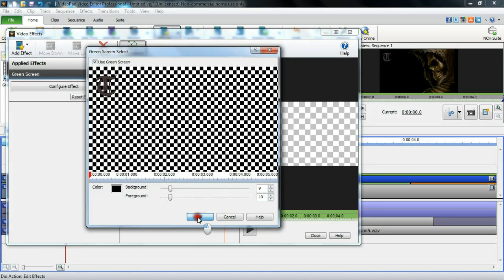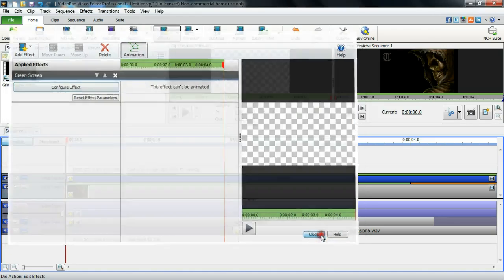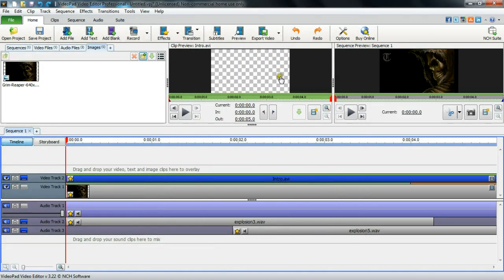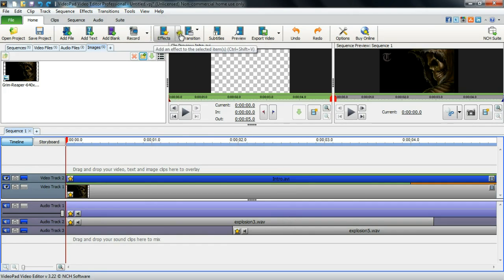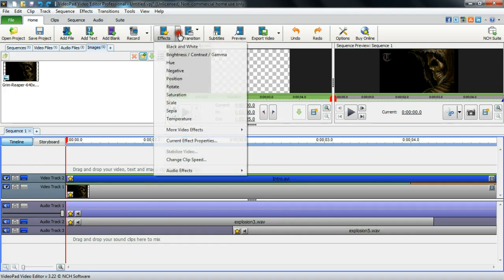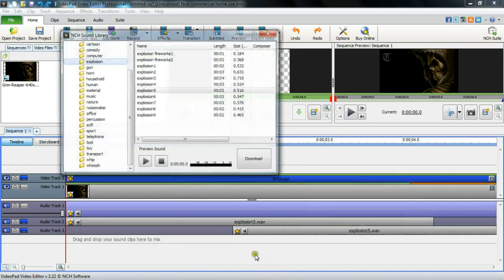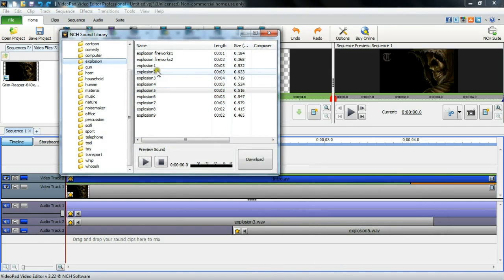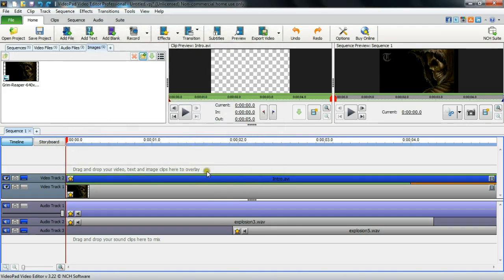I've also got some sound effects here that I downloaded actually from the VideoPad. I went to audio effects, and if you just go to NCH library, it brings this up and you can just download a whole bunch of different audio effects. So that's what I did. I downloaded explosion 3 and explosion 5. I like the way those two sounded together for my intro, so I just downloaded those and I put those onto my clip.